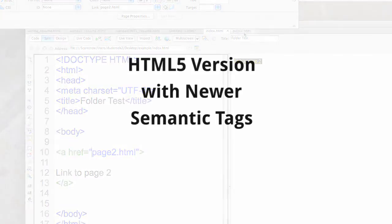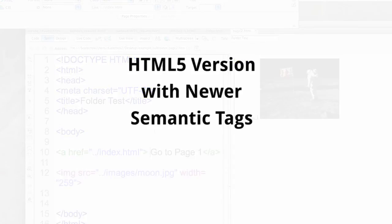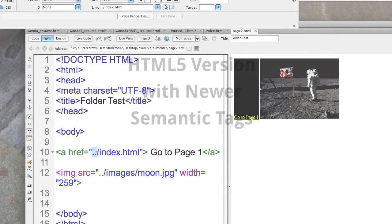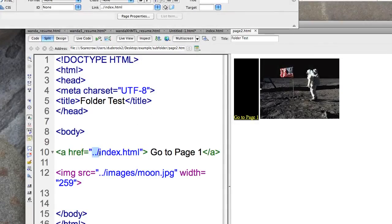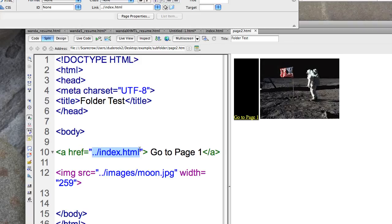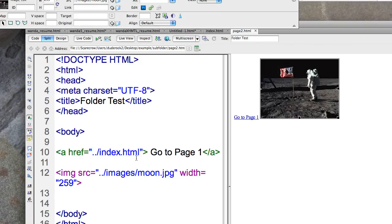Dot dot tells the browser that we want to go up to the other directory. So in this case, I'm going to go dot dot. So you're going to go up a folder. Now within that folder, you're going to link to a file called index.html.